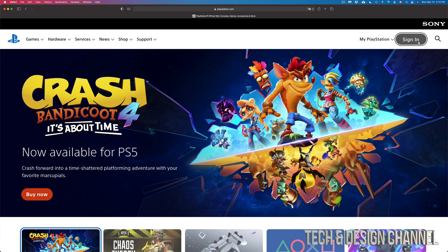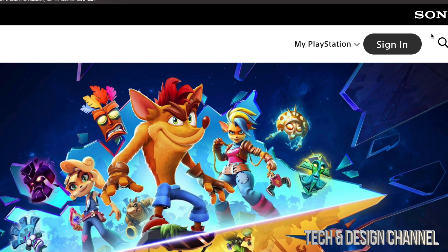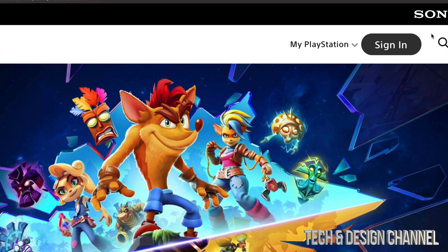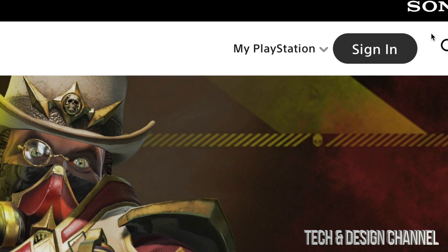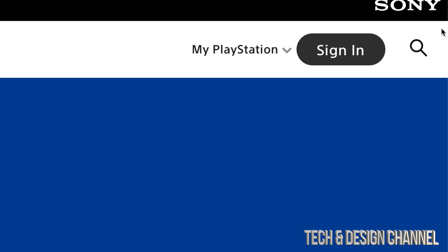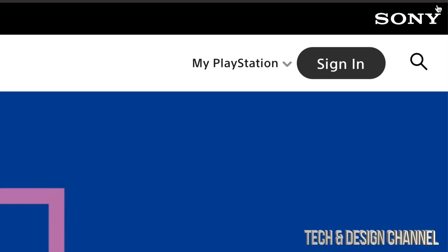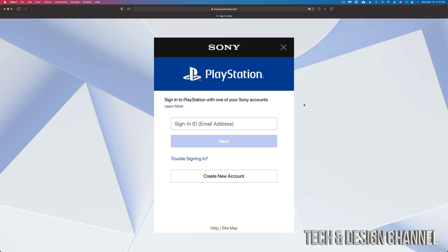From PlayStation.com, on the top right-hand corner of your screen you should see Sign In. By the way, I am making this video on the computer, however you could do the exact same thing on a tablet, and yes you could do it directly from a PlayStation. However, if you just purchased a PlayStation, you want to get ahead of the game and get your account ready — this is the way to do it. We're going to go into Sign In.